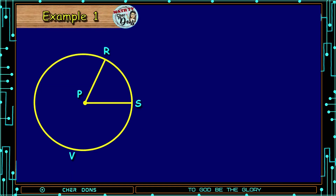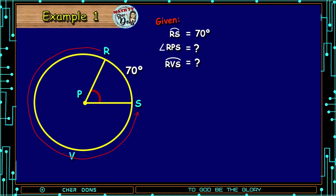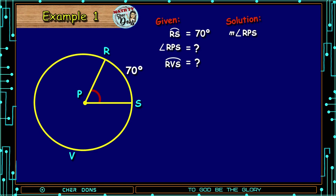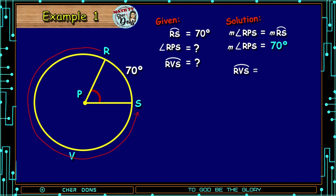Example number 1. We have Circle P. Given: arc RS is equal to 70 degrees. We are looking for Angle RPS and arc RPS. Angle RPS is a central angle — its vertex lies on the center of the circle. By the Central Angle Intercepted Arc Postulate, the measure of Angle RPS is equal to the measure of its intercepted arc, arc RS. Therefore, the measure of Angle RPS is equal to 70 degrees.